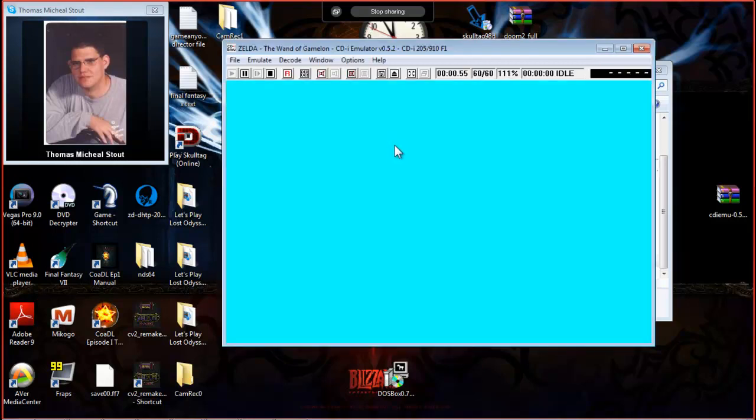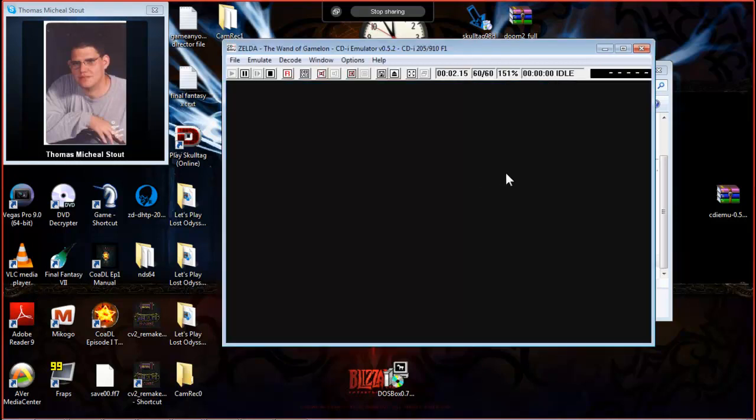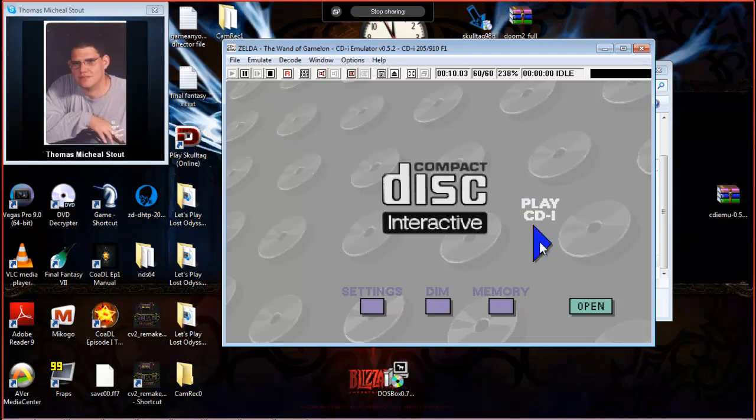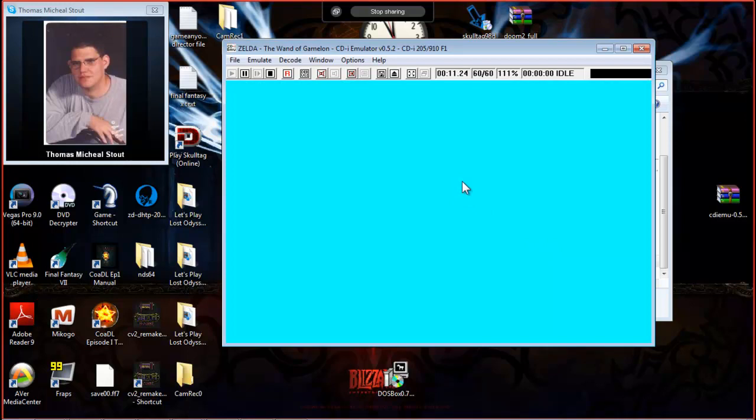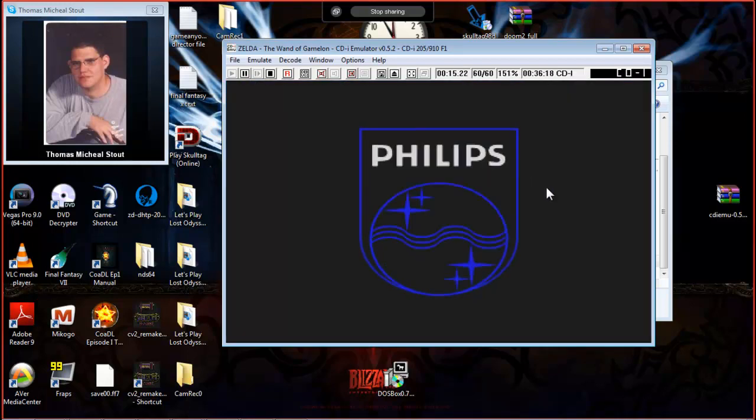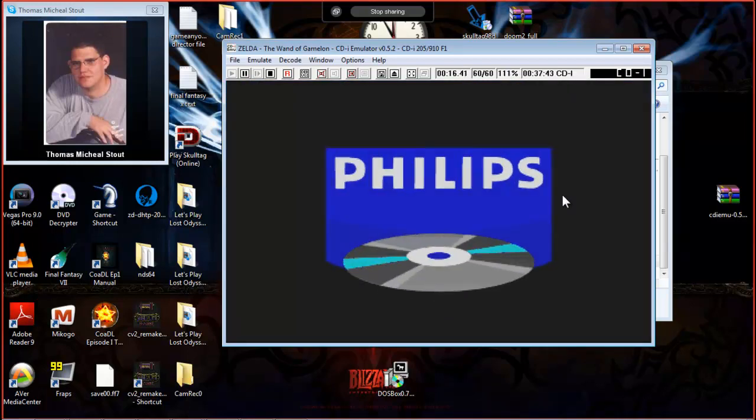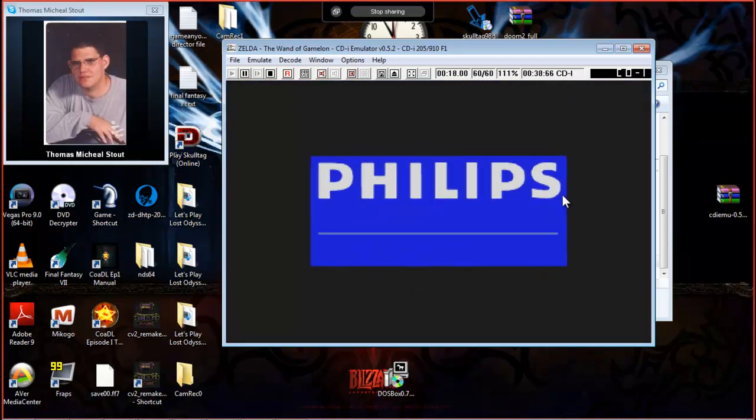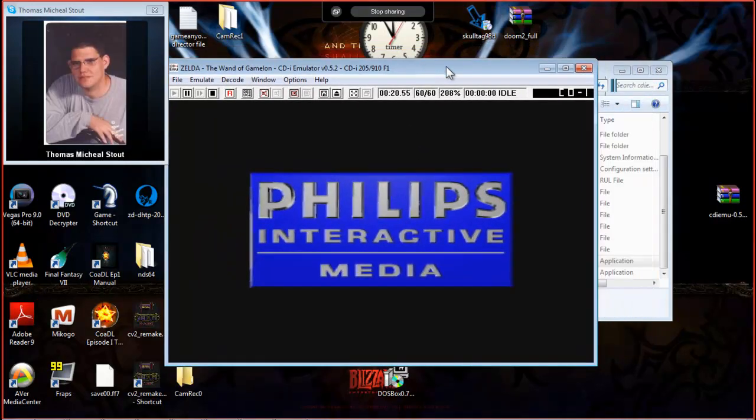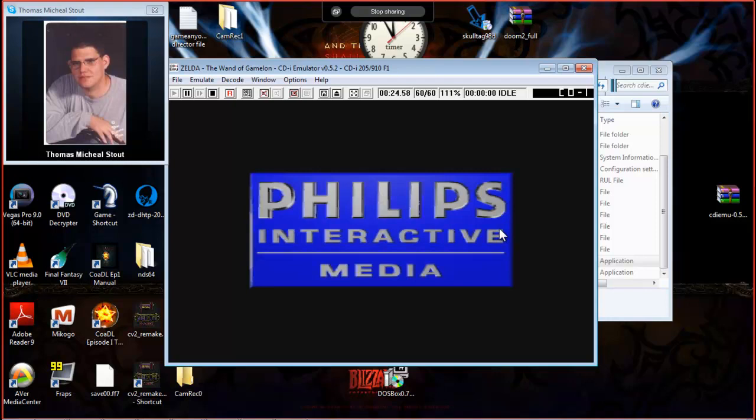Alright, I bet this game is fucking awesome man. Yep, it's one of the greatest Zelda games ever made. And it wasn't even made by Nintendo. It was made by Philips for the CDI.